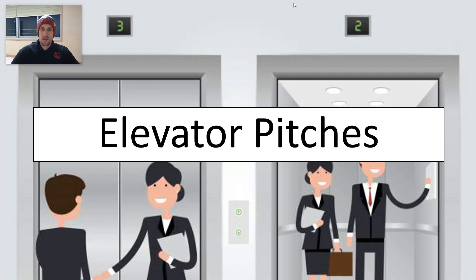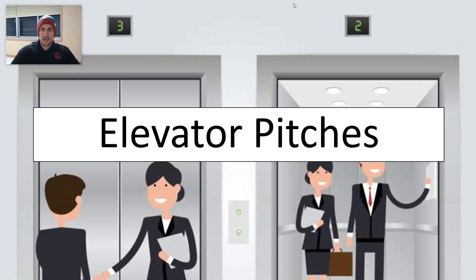If you ran into somebody in an elevator and you had to sell them on yourself or on an idea, an elevator pitch is about 45 seconds to one minute — and that's all the time that you would need.